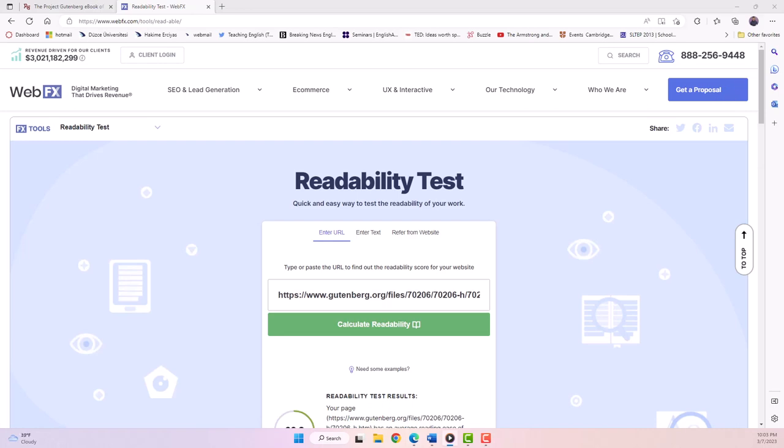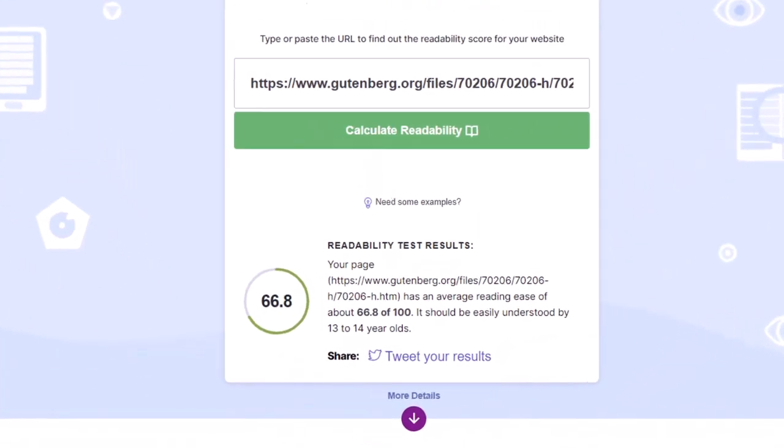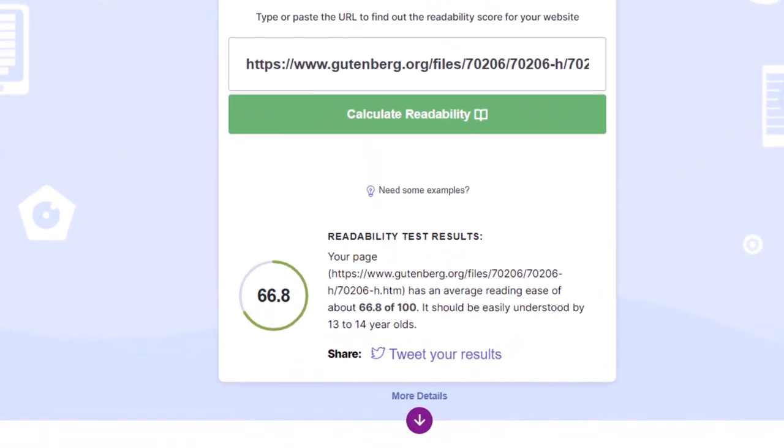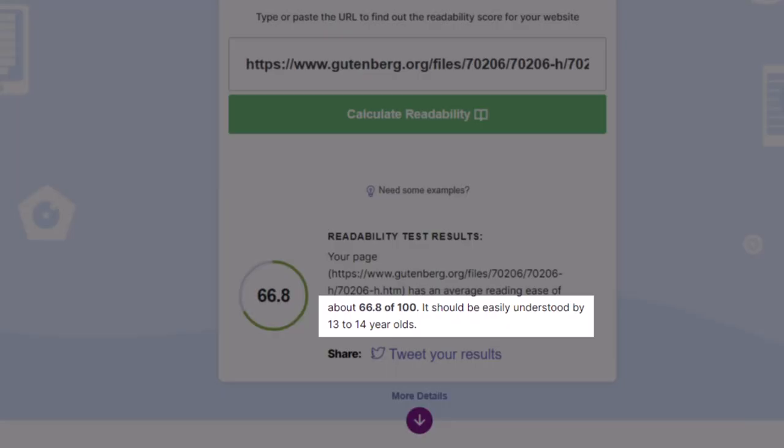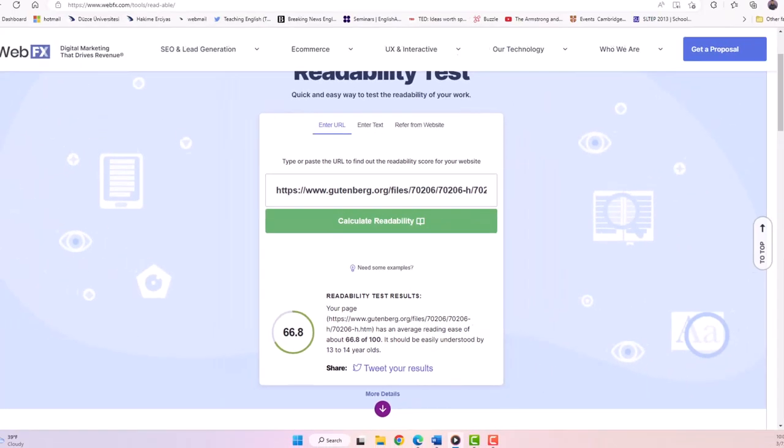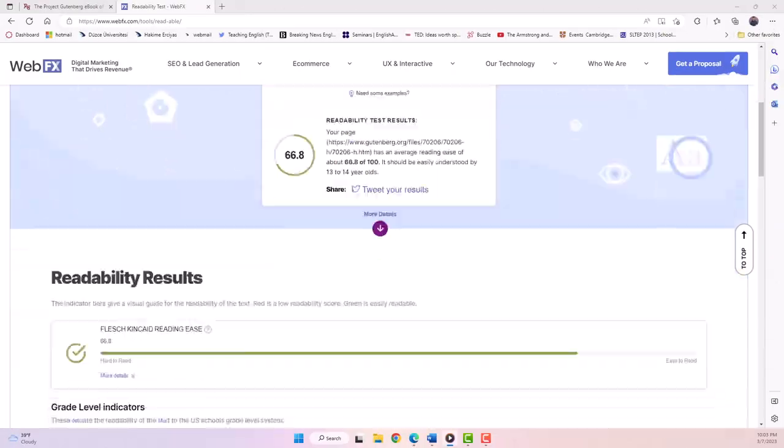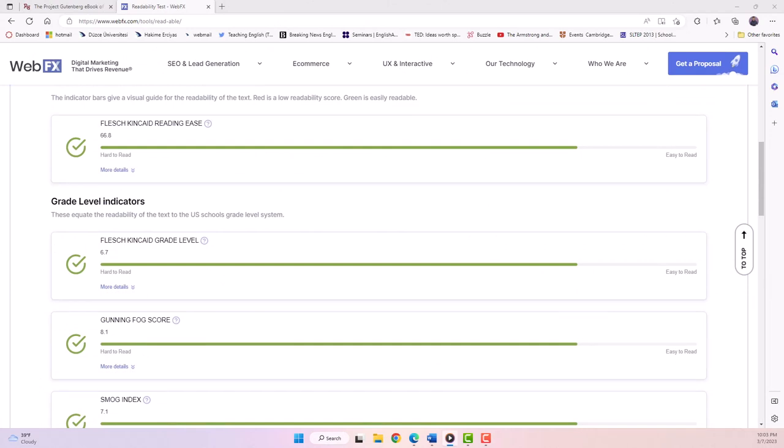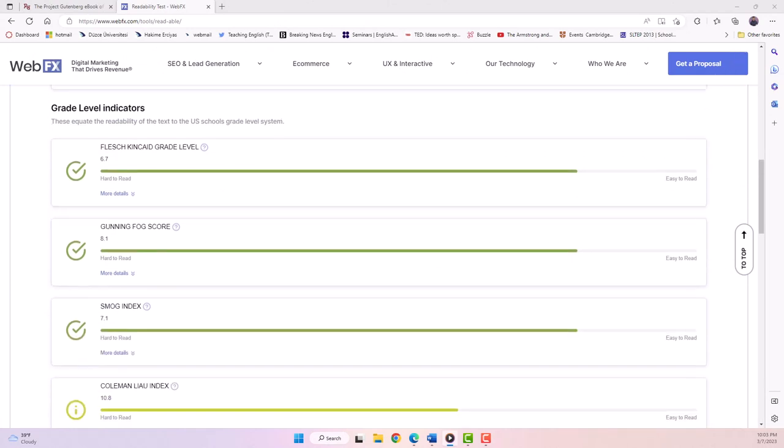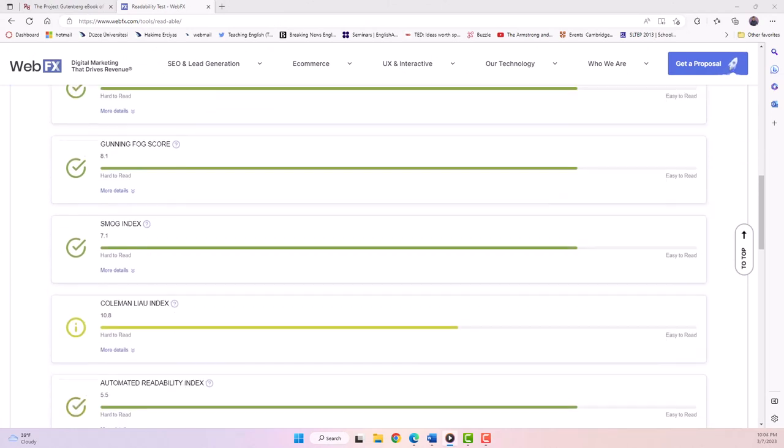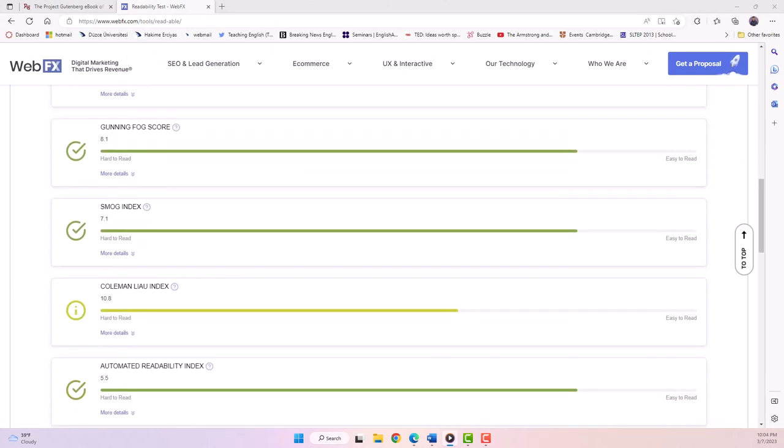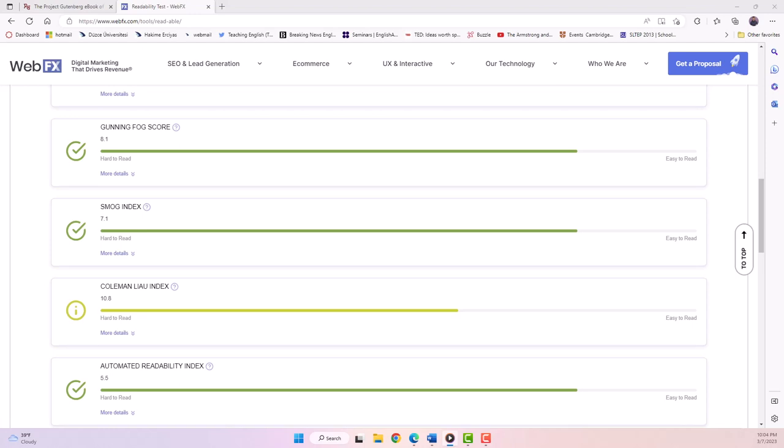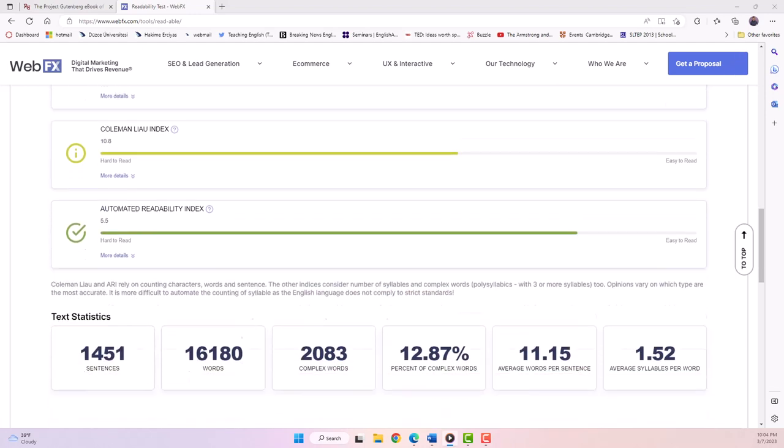Here we can see a summary of the test results which says it should be easily understood by 13 to 14 year olds. It's important to remember that many of these readability measures were designed for American contexts. So if some of them don't quite make sense to you, that's fine. Just choose a different one.